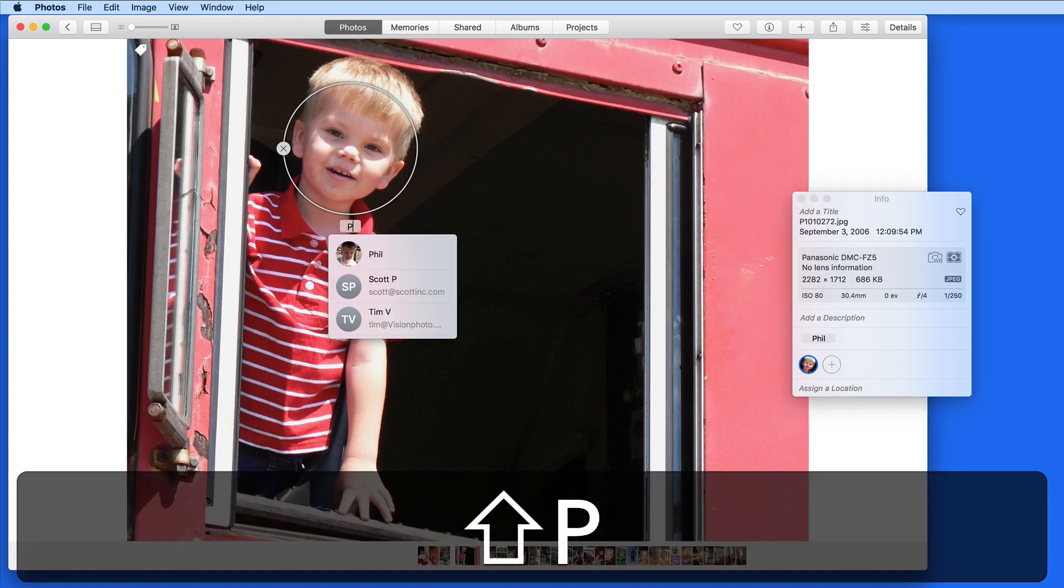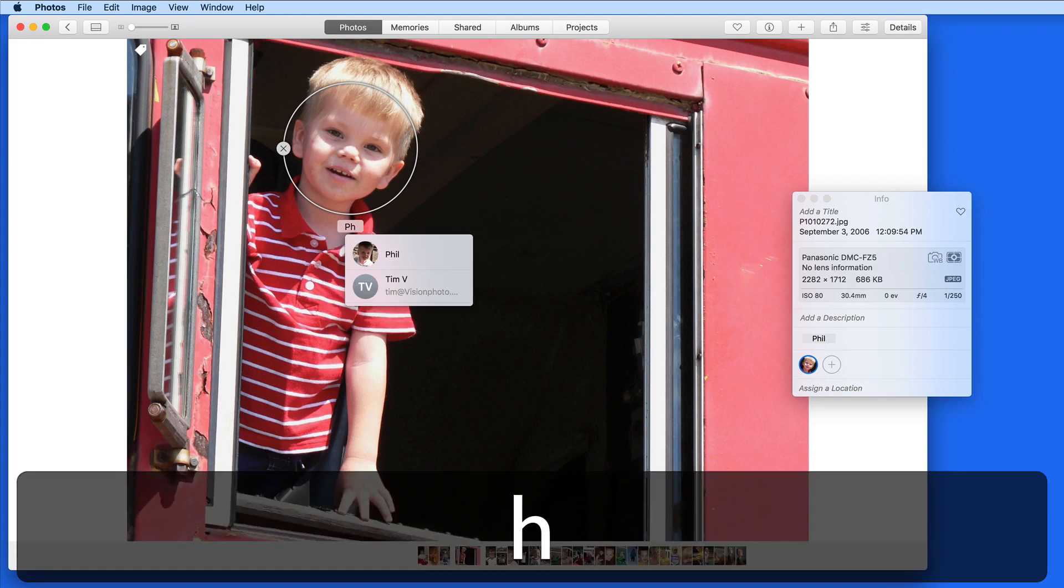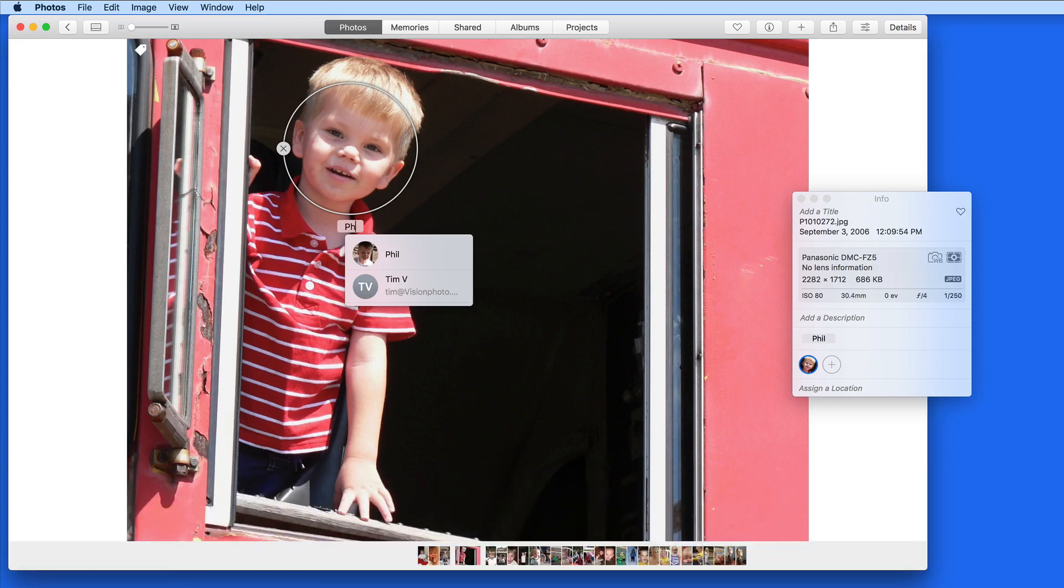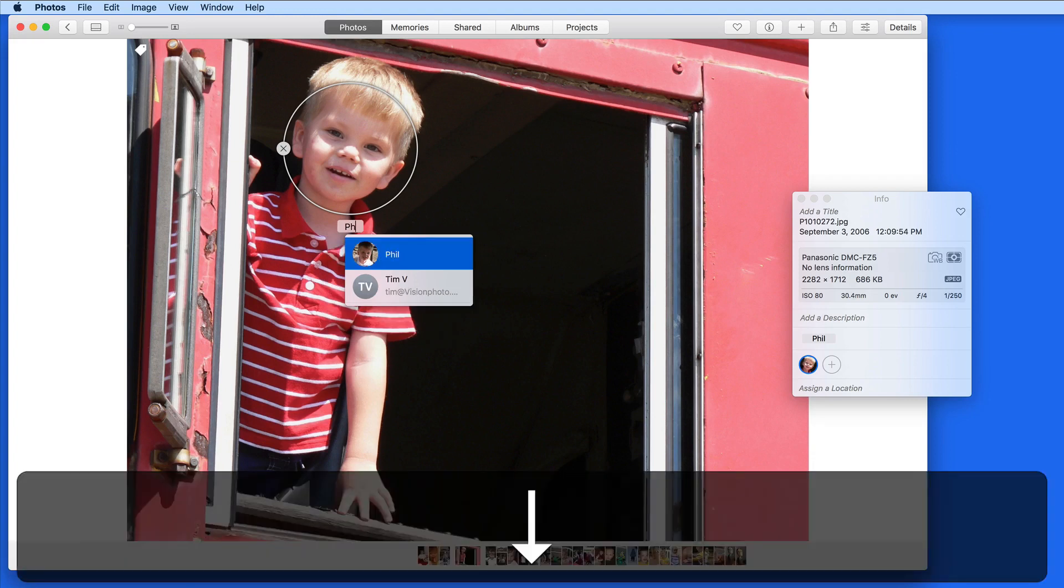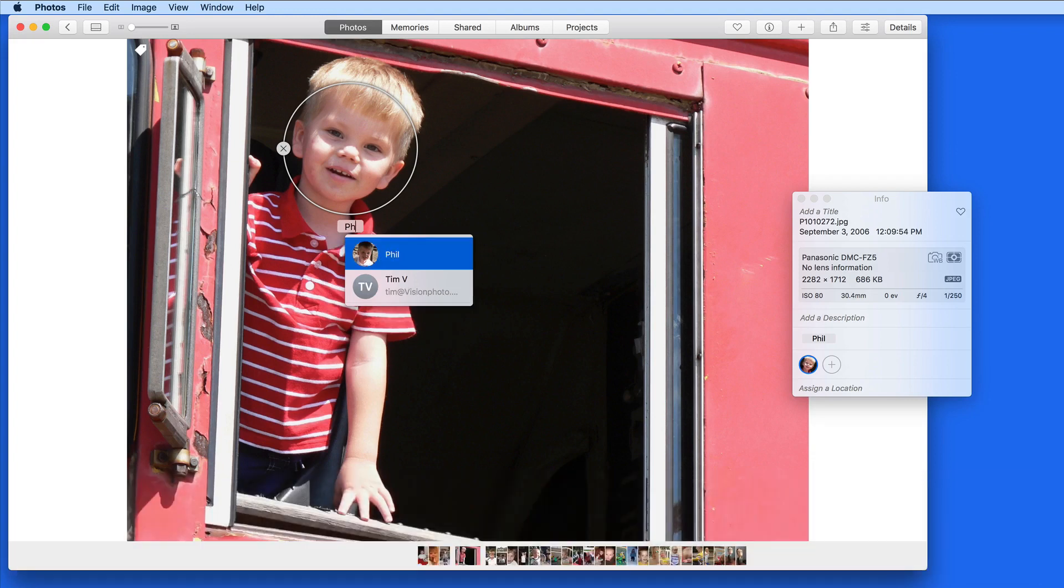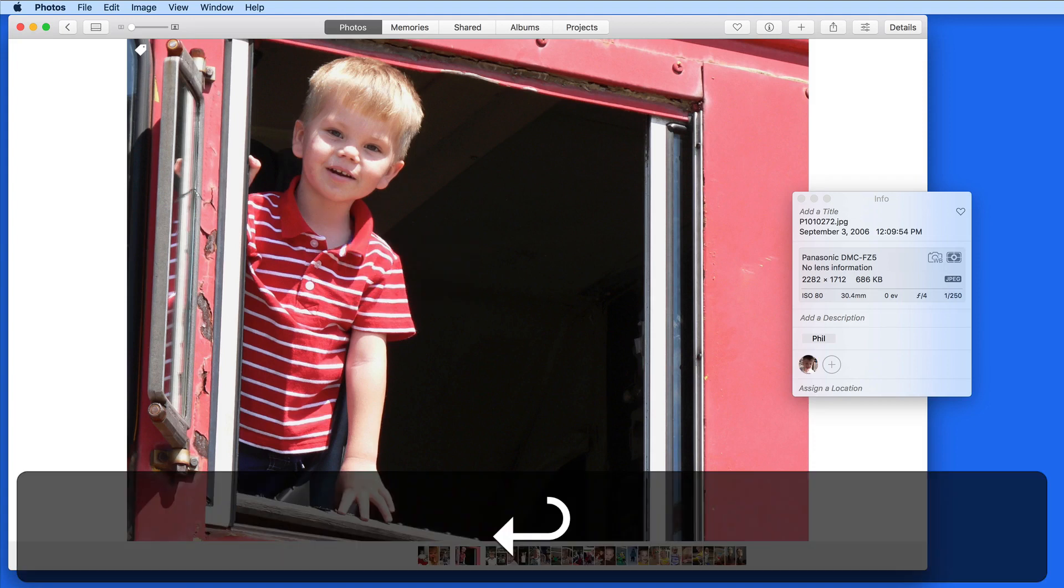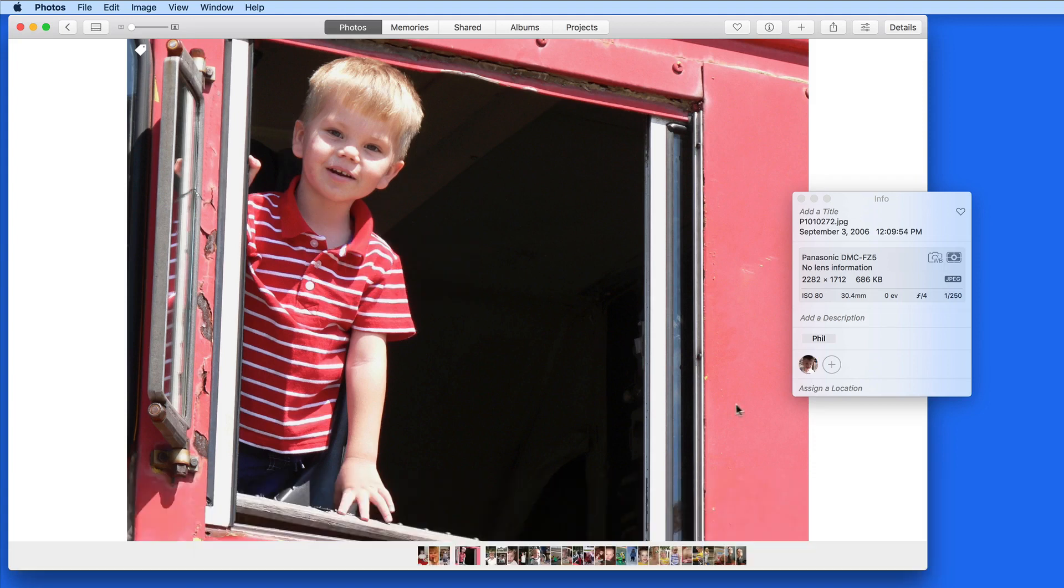This is Phil so as I start typing, his name comes up automatically and I can quickly add him. This photo will now be added to his collection in the People Album.